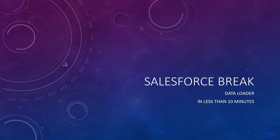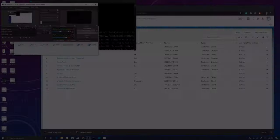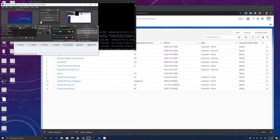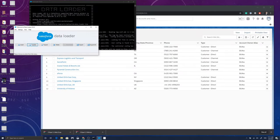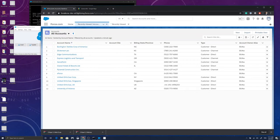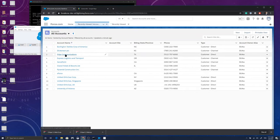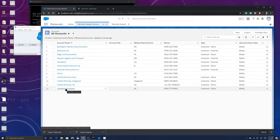Welcome to Salesforce Break where I'm going to show you how to use Data Loader in less than 10 minutes. Now Data Loader is a great tool when you want to export and import records into the Salesforce environment. Let's get started playing with it.